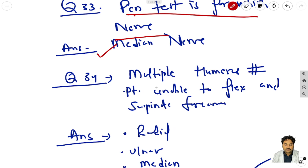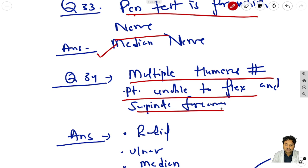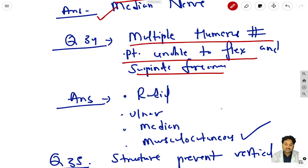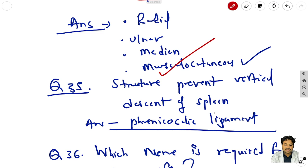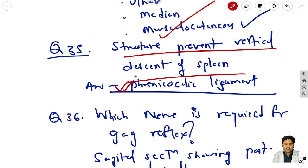Question 34: multiple humerus fracture, patient unable to flex and supinate the forearm. As you know, the nerve responsible for supination of the forearm is the musculocutaneous nerve - so the answer is musculocutaneous nerve. Question 35: the structure preventing the vertical descent of the spleen is the phrenocolic ligament - a basic anatomy question.